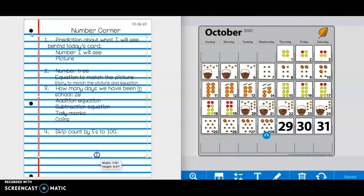All right, friends, now for number four, you are going to skip count by fives to 100. So, 5, comma, 10,